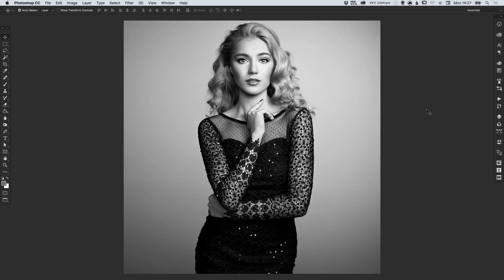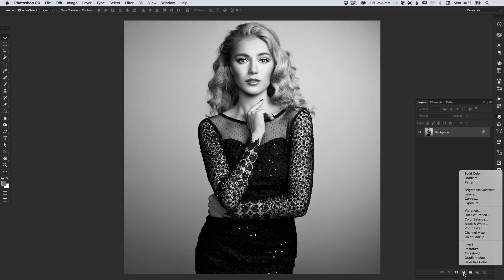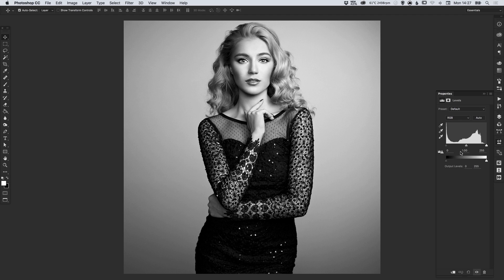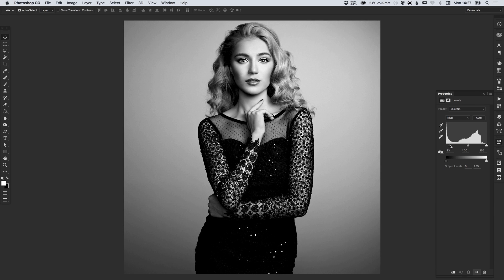You can see that I have my image here and we're going to start by going into the layers palette and creating a new adjustment layer — that's going to be a levels layer — and we're just going to select the shadows on the left and drag this to the right just to darken our image slightly and enhance some of these shadows that are already present.